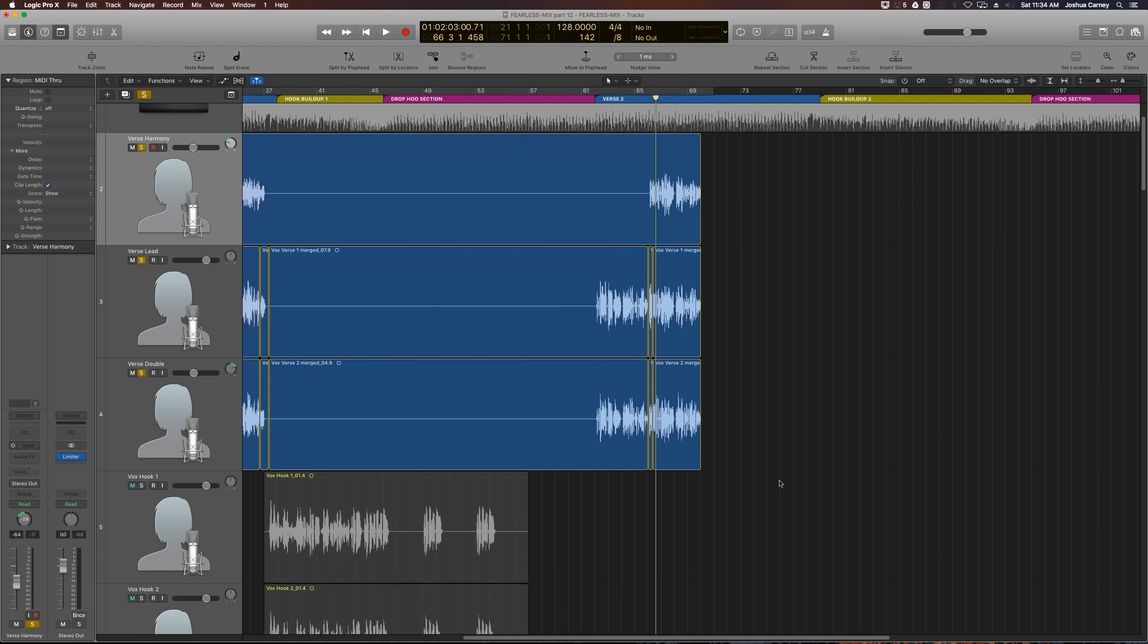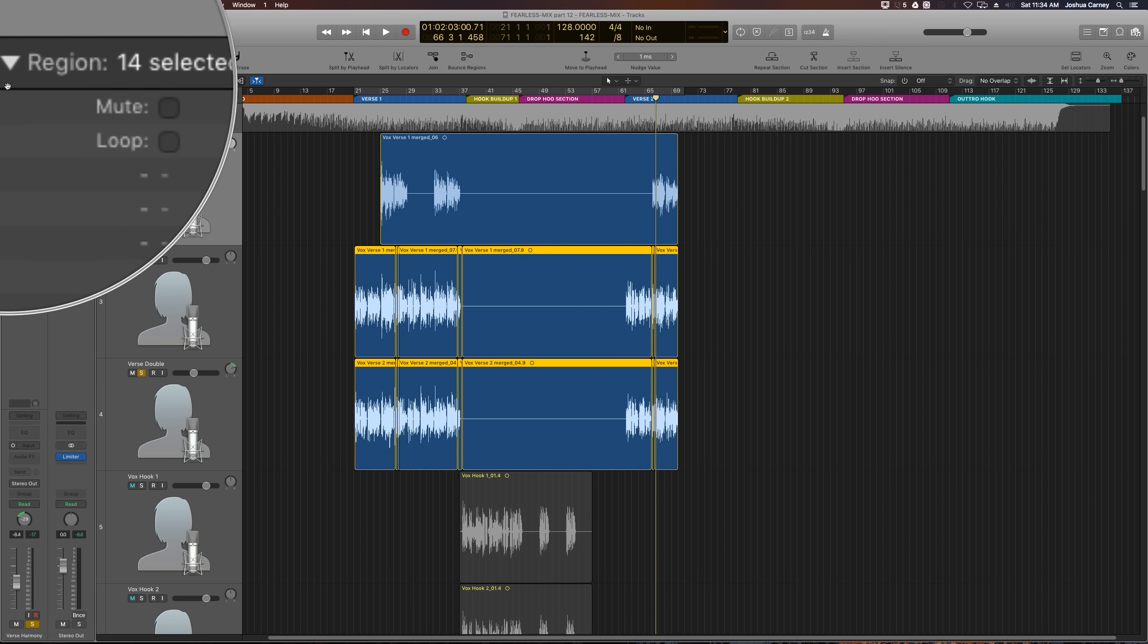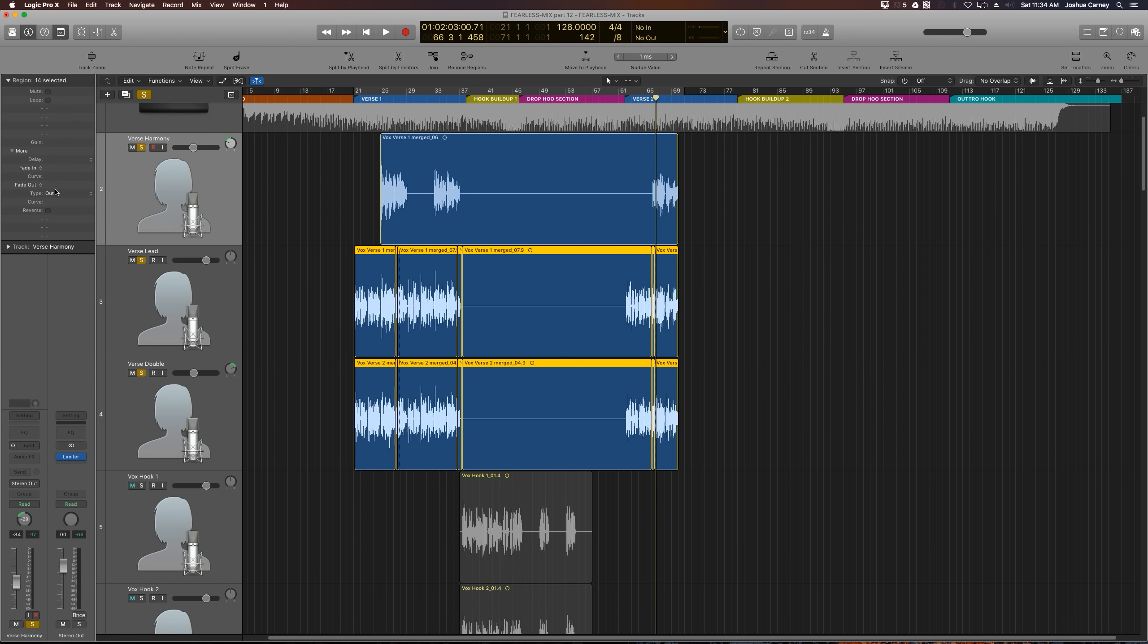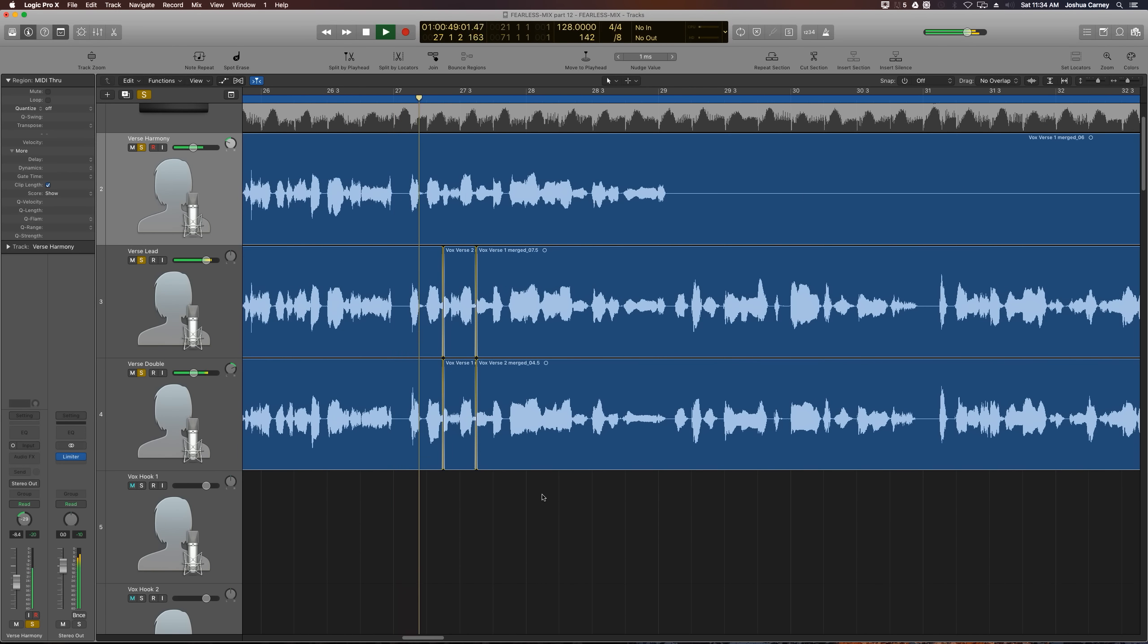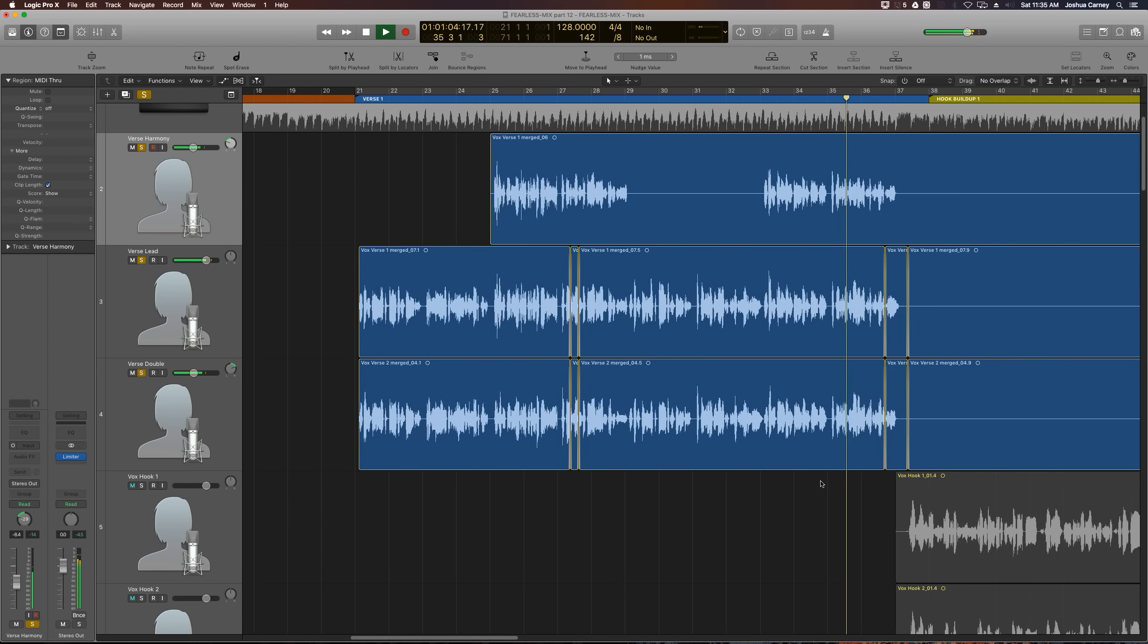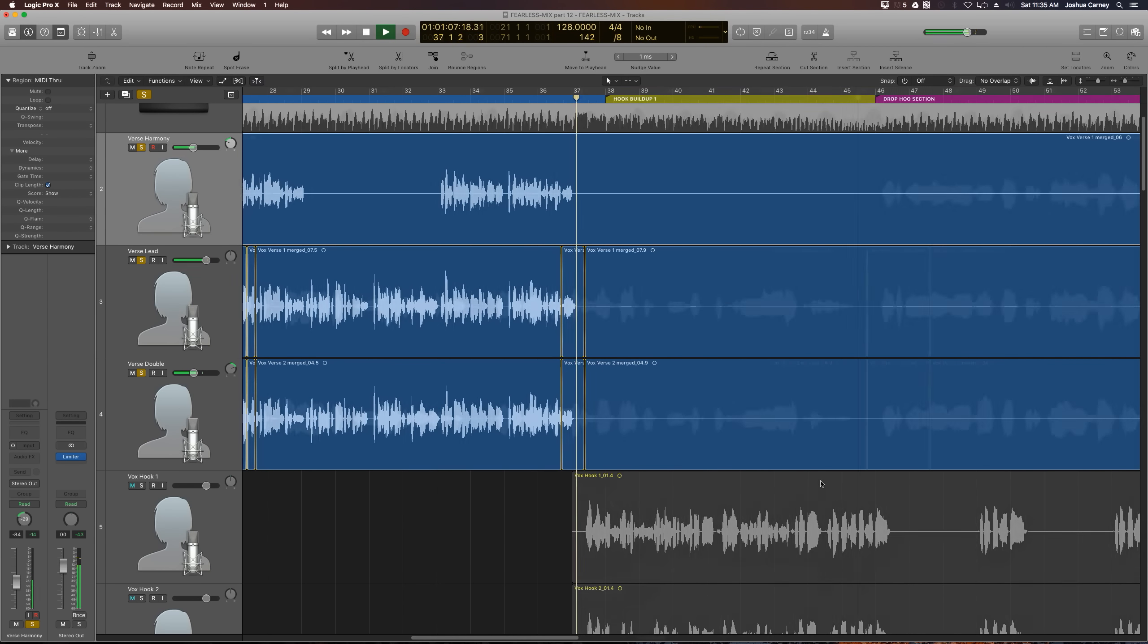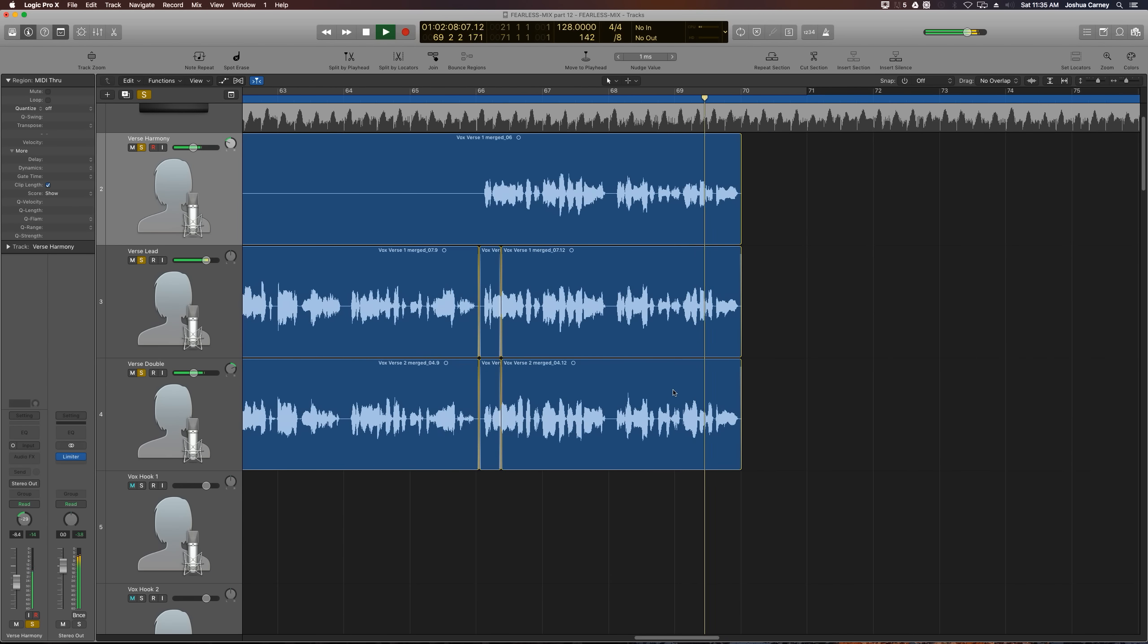To blend in these edits with crossfades, I'm going to drag over all of the clips. I'm going to go over to the region inspector over here where it says we have 14 clips selected. Go down to more and it'll show your fade in and fade out options. Choose x from the fade out type which turns it into a crossfade and type in 8 in the fade out length which creates a crossfade, a very small crossfade of 8 milliseconds. Let's listen to these and make sure there's no pops or clicks in the edits. All good.